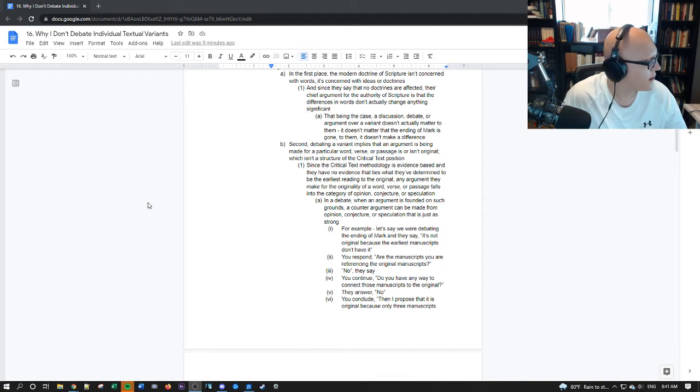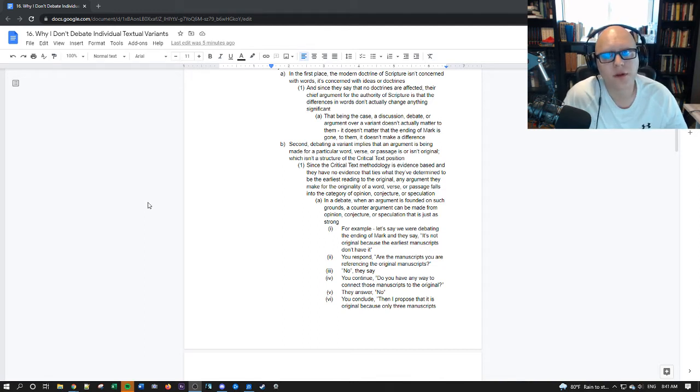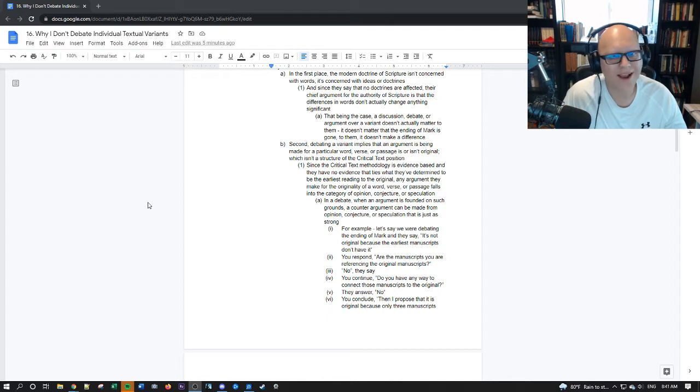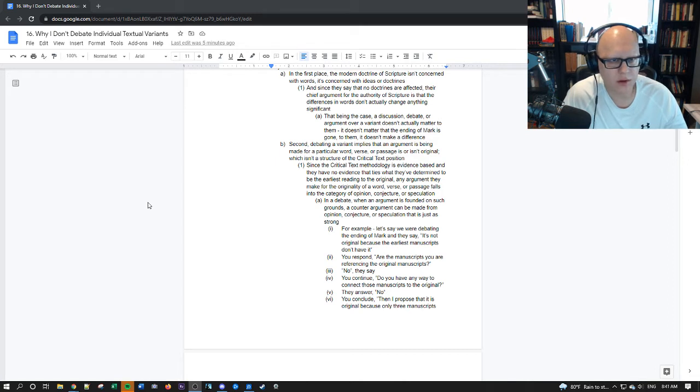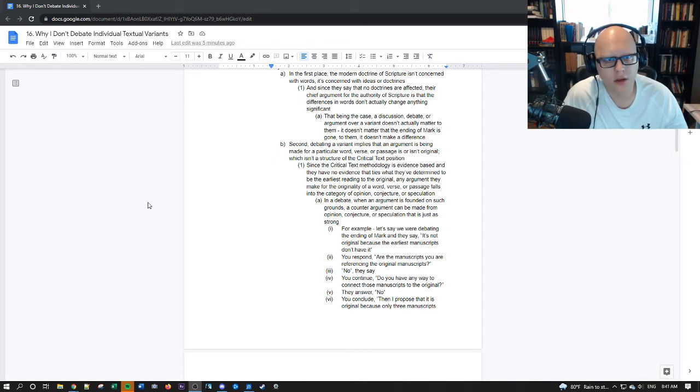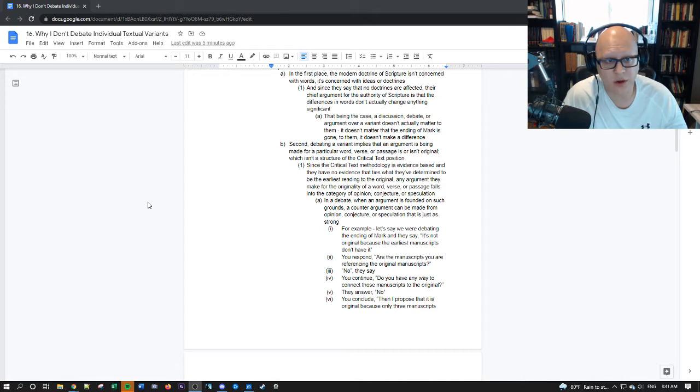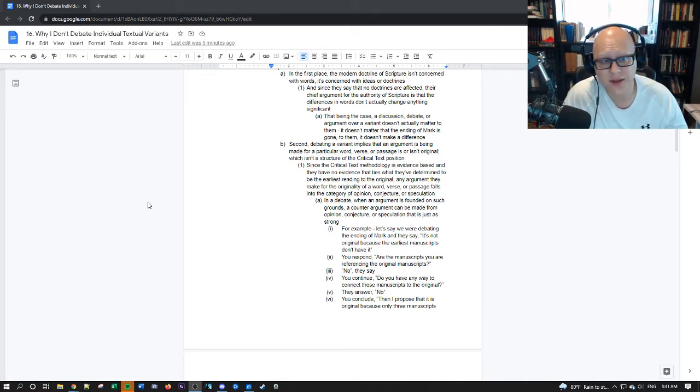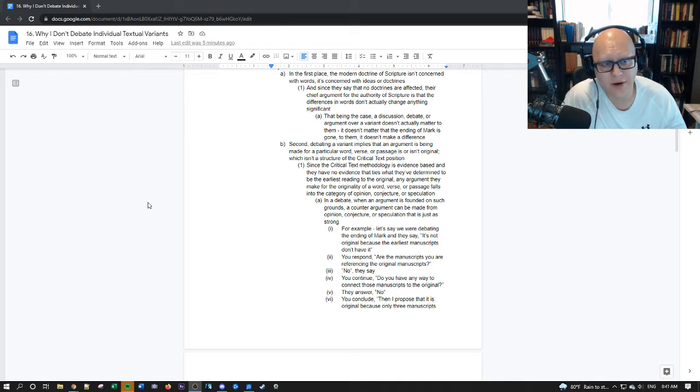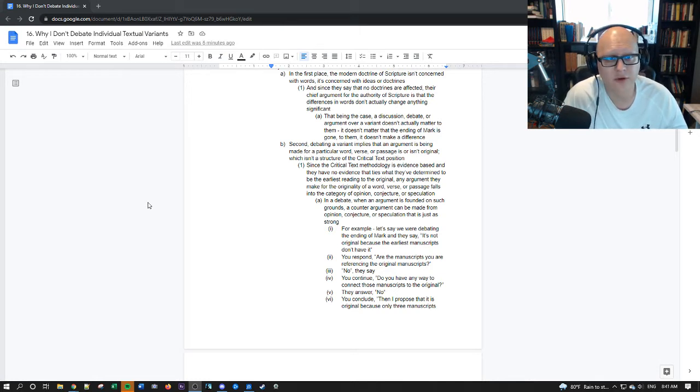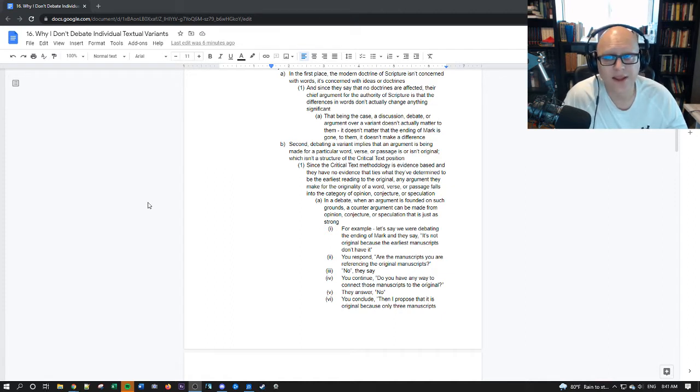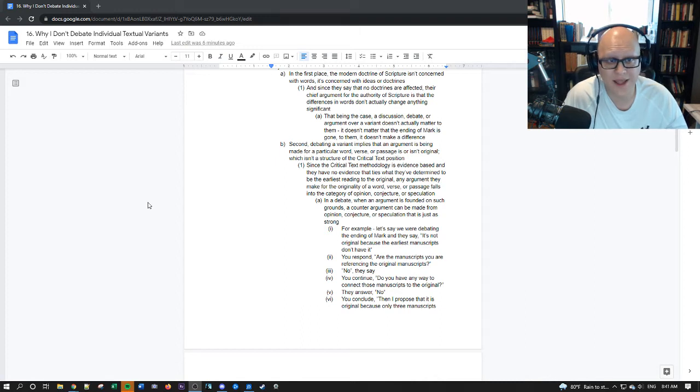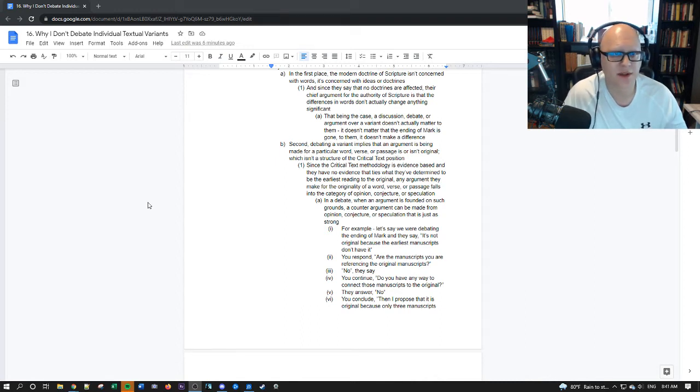It doesn't matter that the ending of Mark is gone. To them it doesn't make a difference. So if you're debating somebody on the merits of a textual variant they don't actually believe that the outcome of the debate will change anything. Even if you're right it doesn't matter.